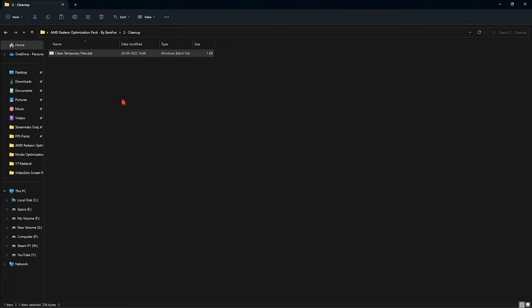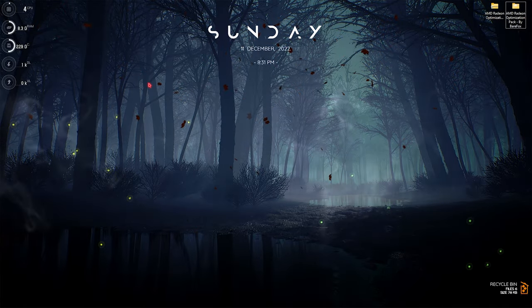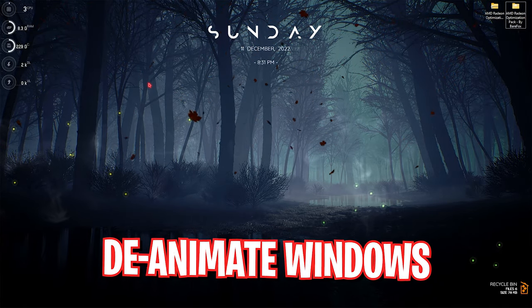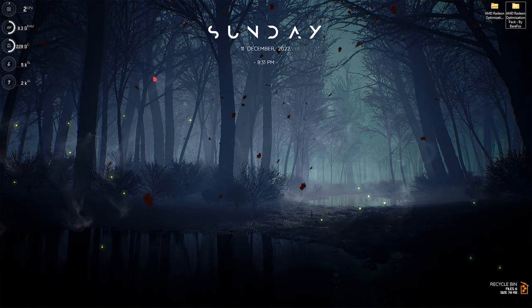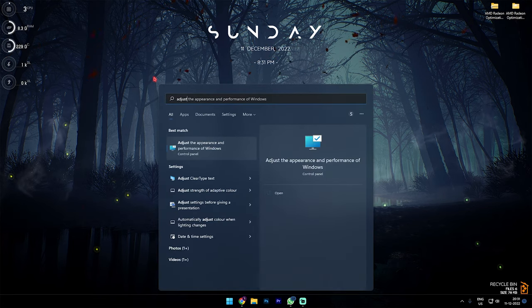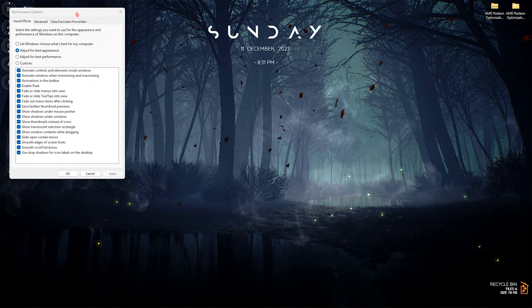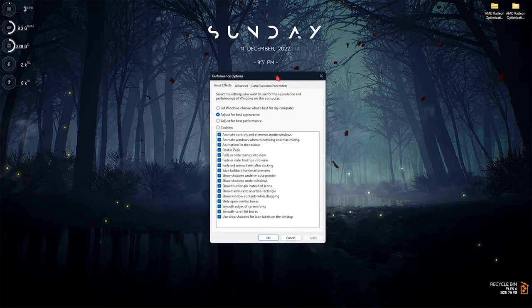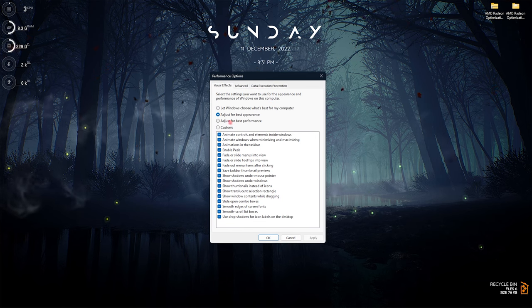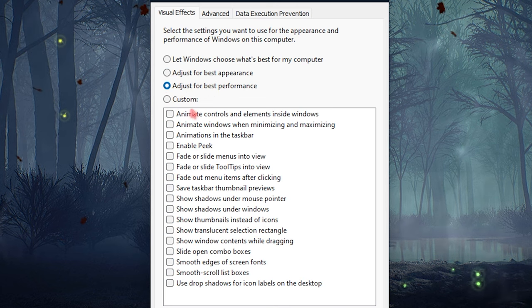The next step is adjusting the performance of Windows. For that, you have to search for 'adjust the appearance and performance of Windows'. Once the Performance Options pops right in front of you, you have to select 'Adjust for best performance'.